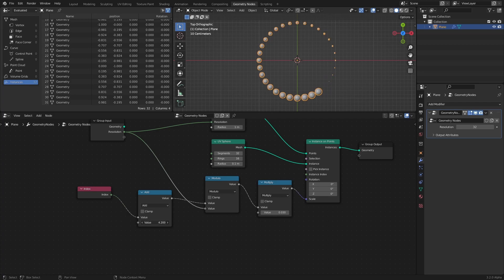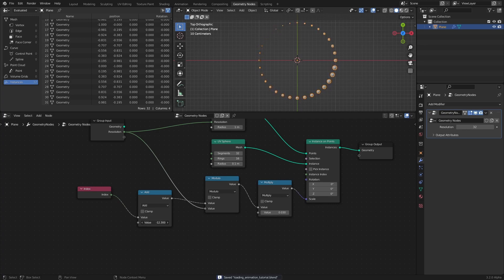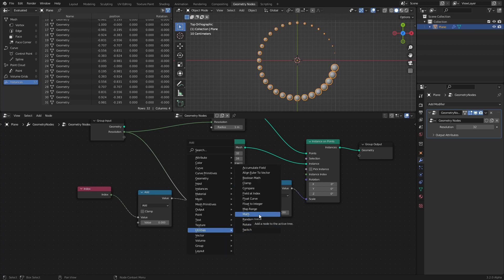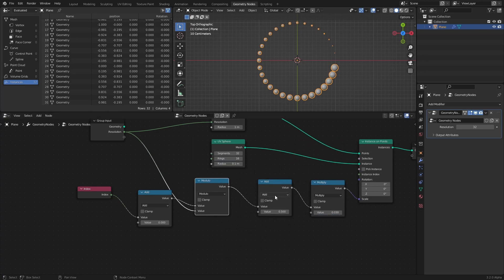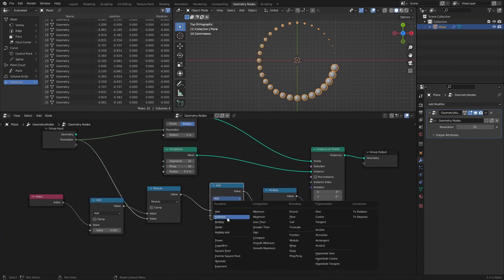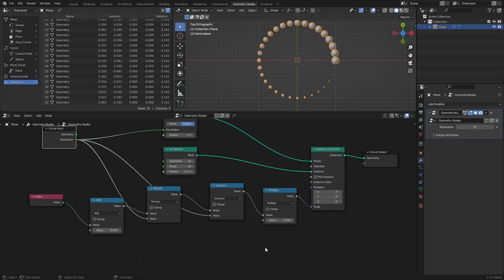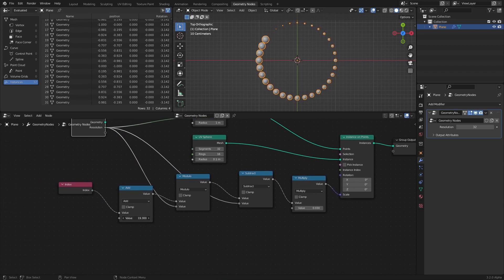However, you might have noticed that the animation is going the wrong way. Unfortunately, we can't just use negative values, because as soon as we pass negative 32, the animation starts going in the wrong direction again. But no worries, the fix is pretty simple. Just add a math node set to subtract after the modulo node. Then connect the resolution socket from the group input to the bottom socket of the subtract node. This essentially maps the 0 to 31 range to a new range of negative 32 to negative 1, which reverses the direction of the animation.